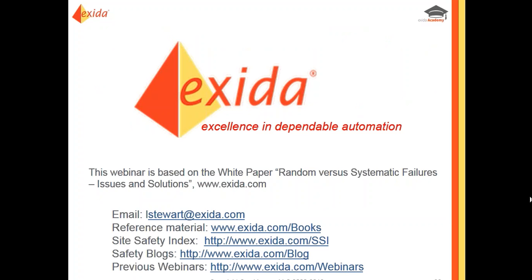All of these slides and this webinar were based on a white paper. If you want a more detailed explanation or more examples, you can go to our website and download the white paper — it is free for everyone. Please feel free to email me with any questions and I will answer them as quickly as I can.